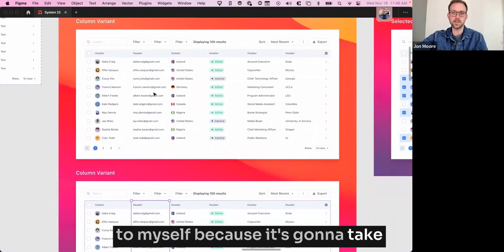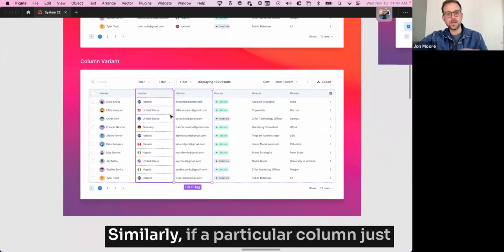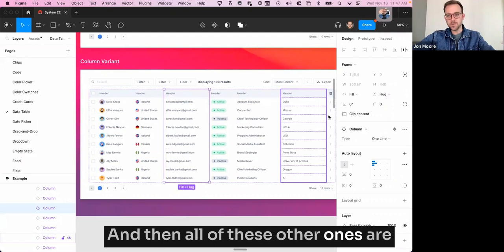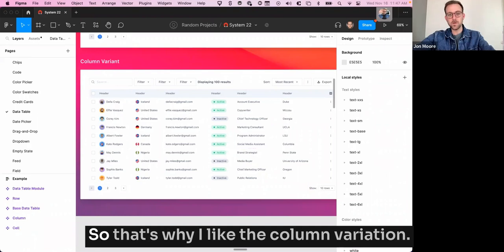This is nice because I can do this. Similarly, if a particular column just doesn't need to take up as much space, like maybe it's a status column like this, I can just reduce the width of these. And then all of these other ones are just set to fill and so they will properly size themselves there. So that's why I like the column variation.